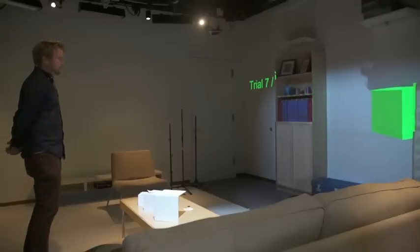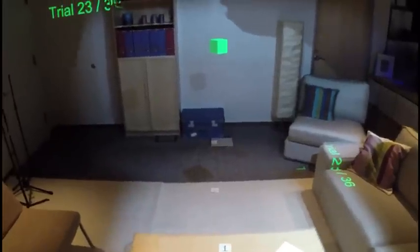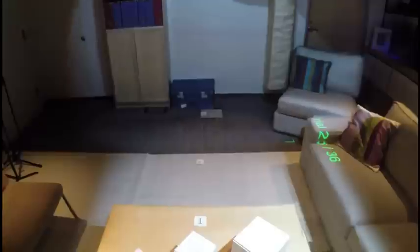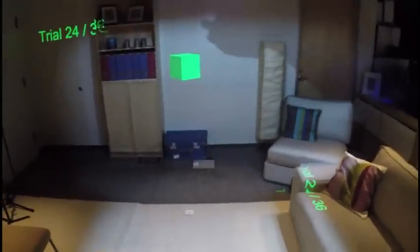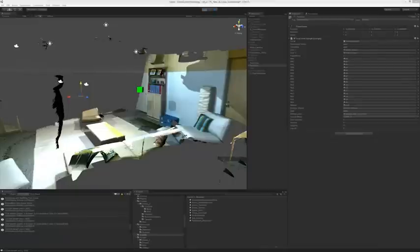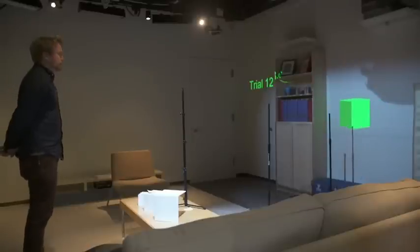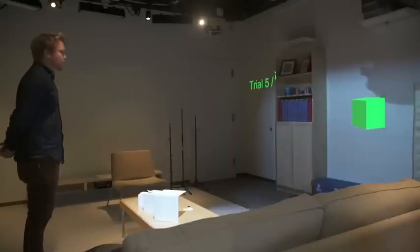To evaluate our dyadic projected spatial augmented reality system, we conducted two user performance experiments. The first focused on whether participants can perceive projected virtual objects at the intended distance and size, rather than simply as a projection on the wall. Participants were shown a virtual cube of one of three sizes at one of three distances and reported the apparent size and distance. In one condition, participants used a physical marker to help judge distance; in the second, they judged distance without it.